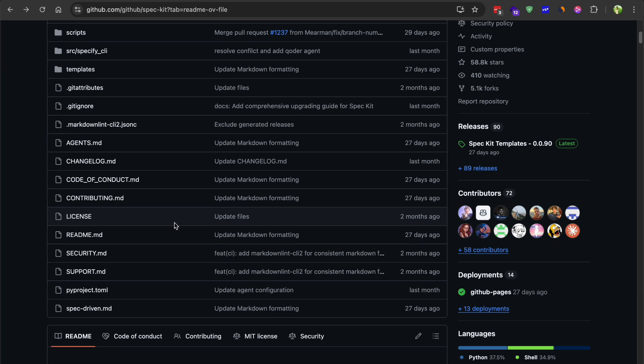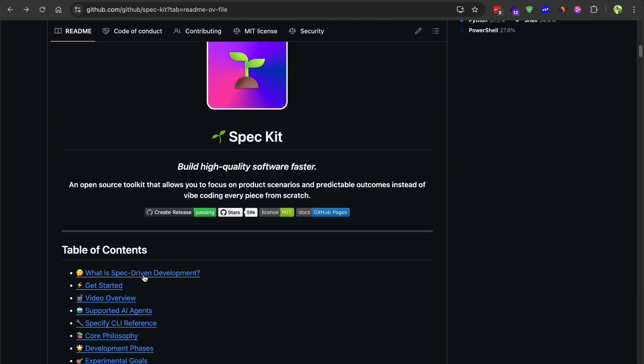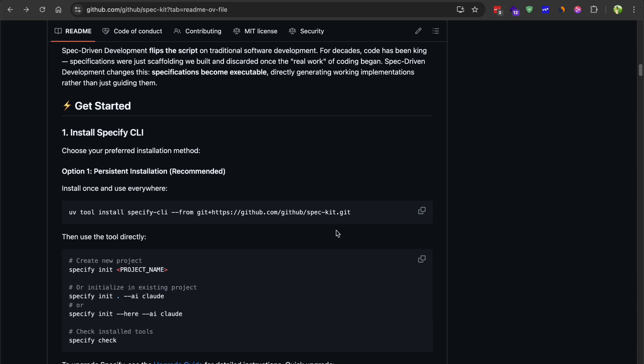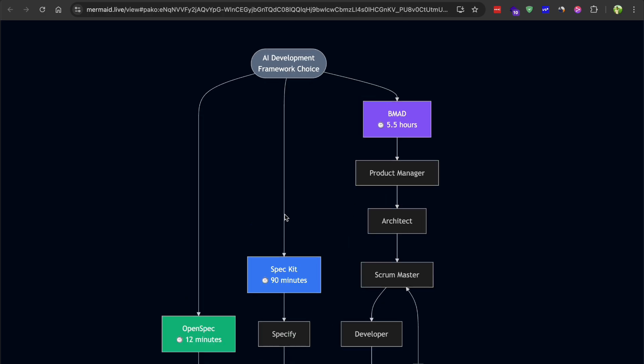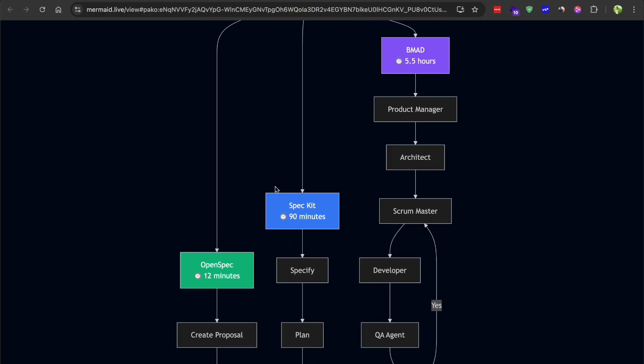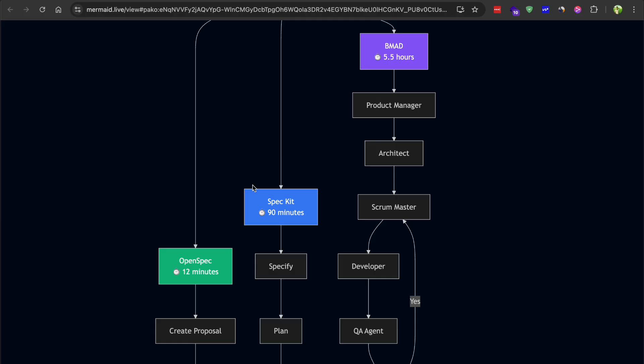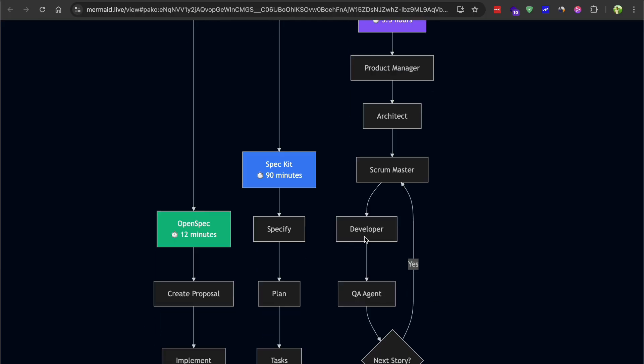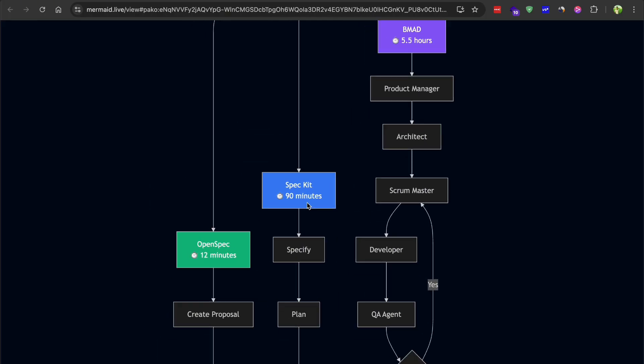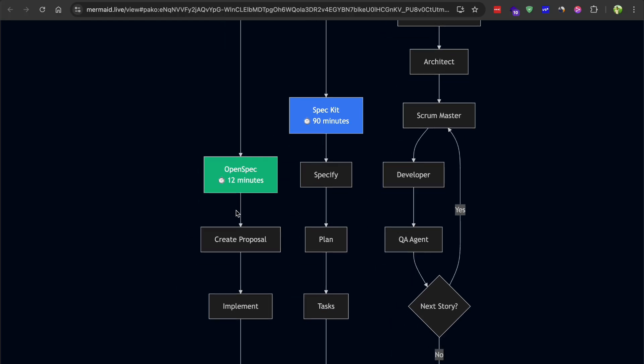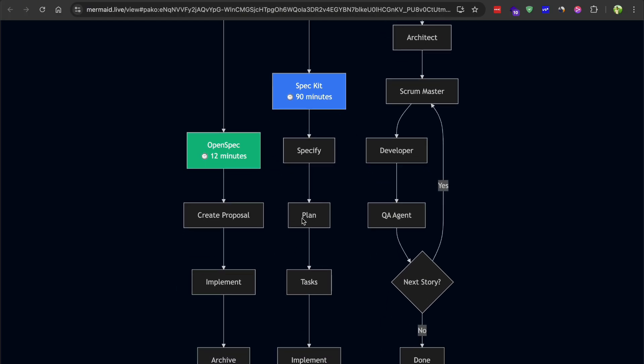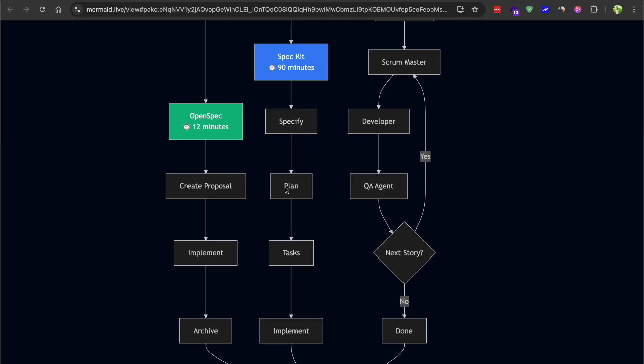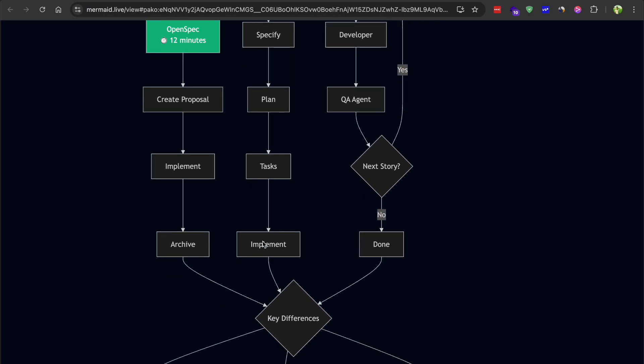OpenSpec and SpecKit operate at the micro level. They're focused on individual features and tasks within a project. The adoption overhead is low. They're lightweight tools that add structure to your existing workflow without completely changing how you work. Here's the thing, these differences explain the massive time gap. BMAD took 5.5 hours because it was building out governance structure, documentation standards, and quality processes that would normally exist in a large organization. OpenSpec took 12 minutes because it was laser focused on just implementing a feature based on a clear specification. SpecKit took 90 minutes because it balanced upfront planning with implementation efficiency.